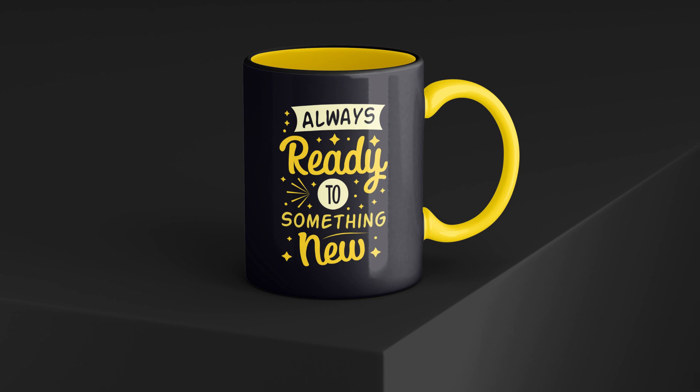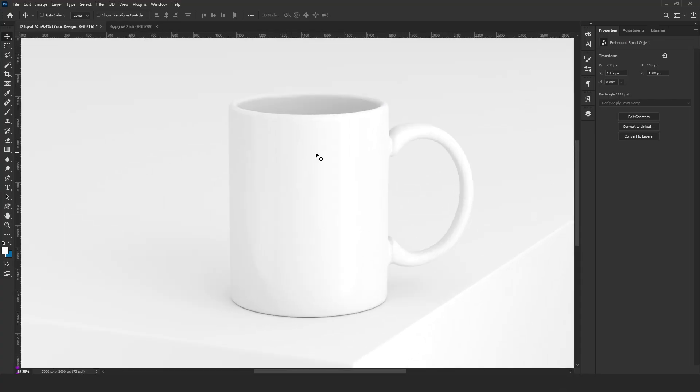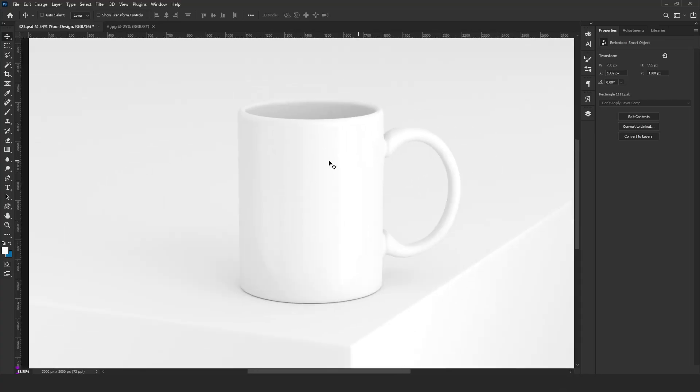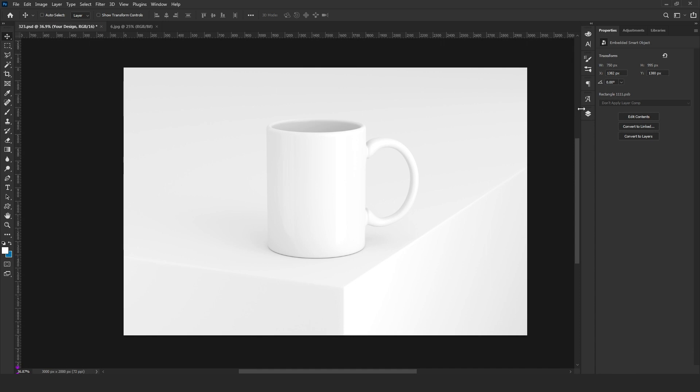freepik.com, or mockupworld.com. There are a number of sites to download mockups absolutely free. So today I have downloaded one mug mockup from Freepik. We will learn how to edit this mockup according to your design, so let's